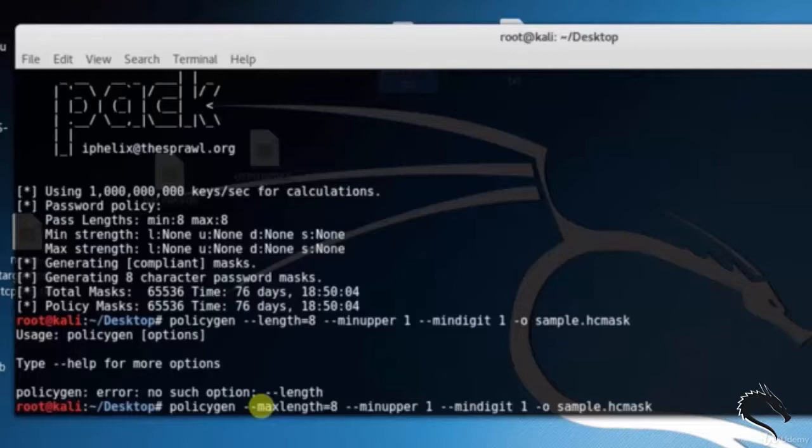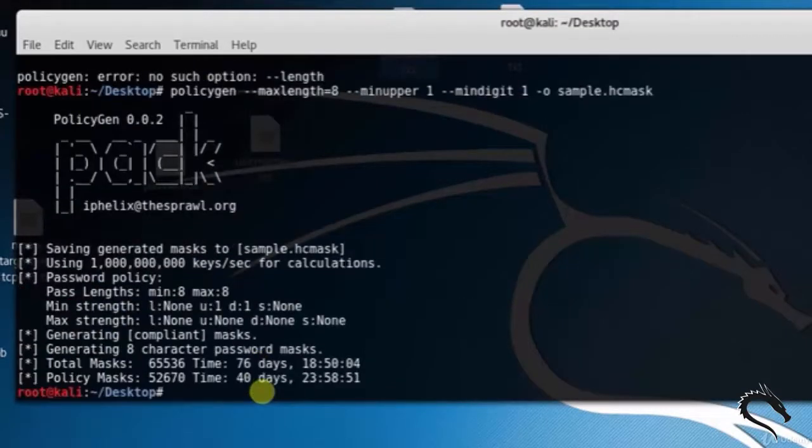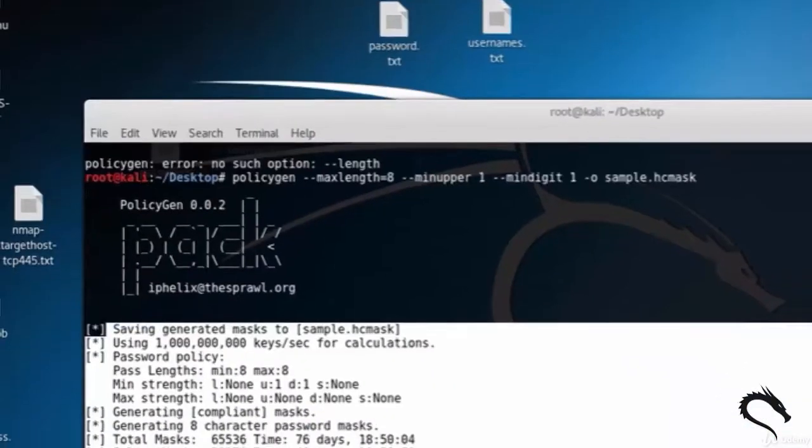--mindigit=1 -o sample.hcmask. Here you can see that the hashcat mask is generated and saved in the sample.hcmask file.